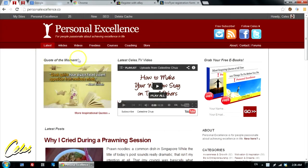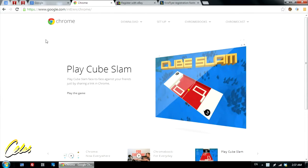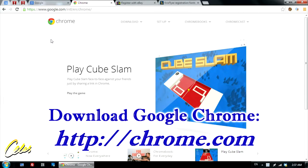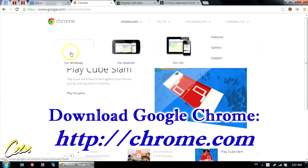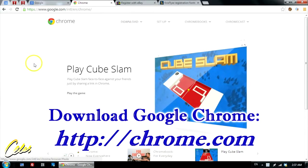If you're currently not already using Google Chrome, I highly encourage that you use it. It's widely recognized as one of the fastest and best browsers out there right now, and you can simply download it by going to chrome.com, where you can download for Windows, Android, or even iOS.